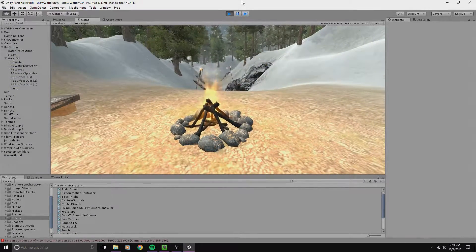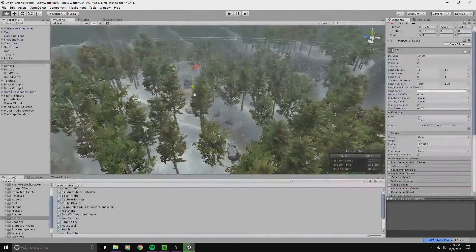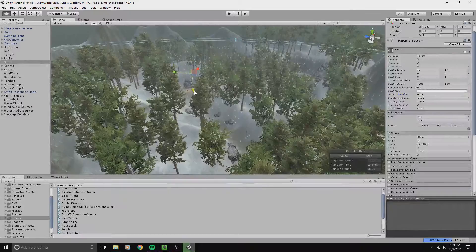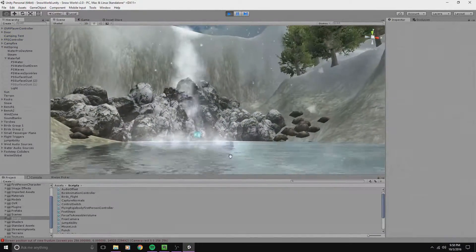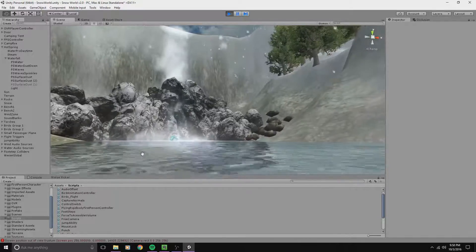I used particle systems for simulating fire and snowfall, and the waterfall is a combination of 6 different particle systems.